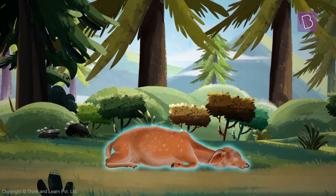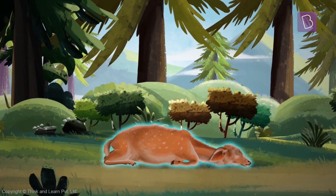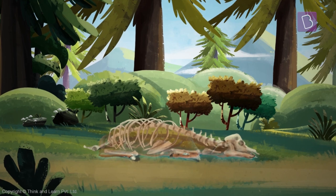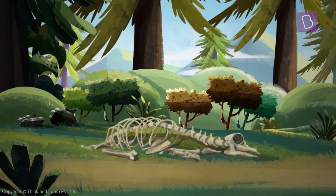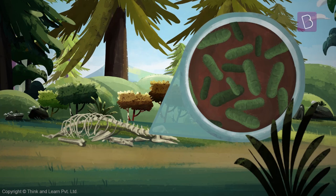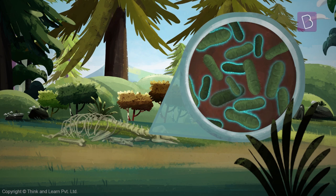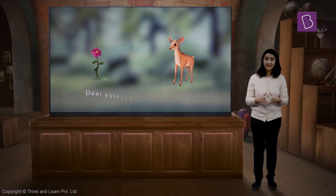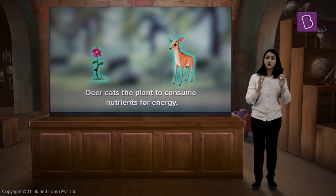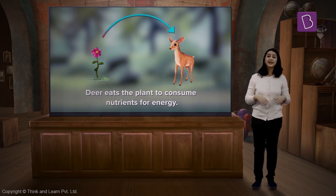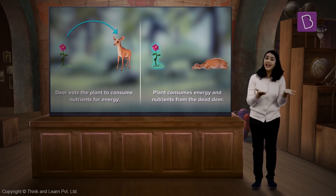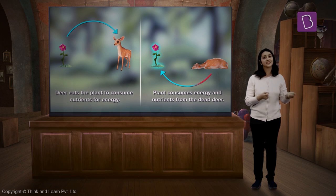Wait a minute — what do we see here? The deer's body is rotting and decomposing. The microorganisms found in the soil decompose the deer's body and absorb all the nutrients and energy it has. In this cycle, the deer eats the flower to consume the nutrients to live. Similarly, we see that a flower is born again by consuming the nutrients from the dead deer.